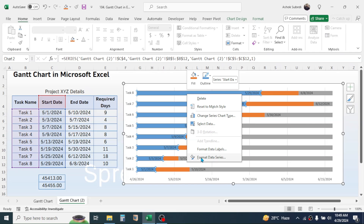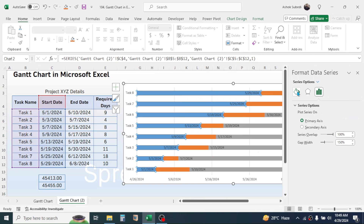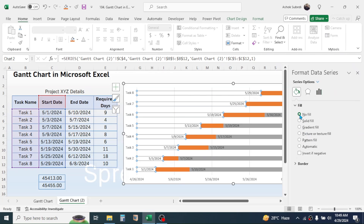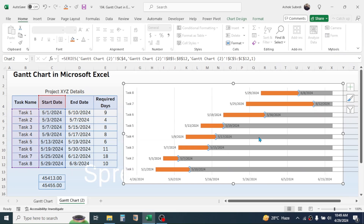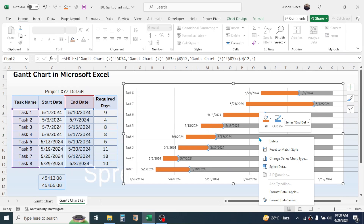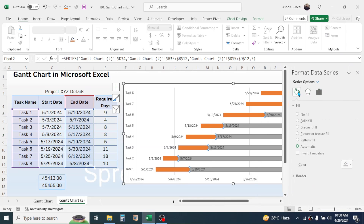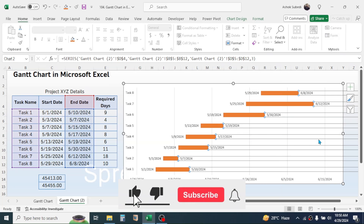Now click on the start date data series. We need to make this color invisible. Right-click, go to Format Data Series, click on the Fill option, and choose No Fill. Similarly, for the end date series, right-click, click Format Data Series, click the Fill option, and choose No Fill. Now the color is removed from both series.